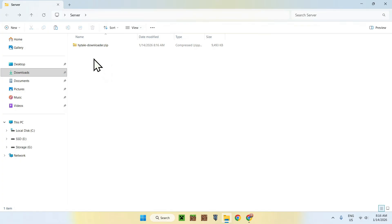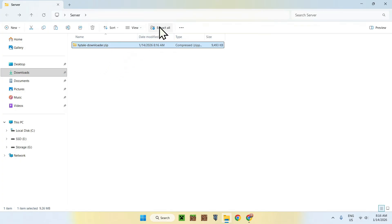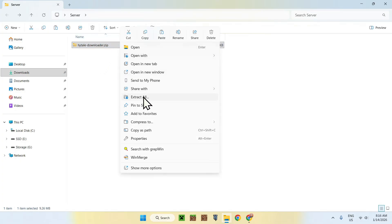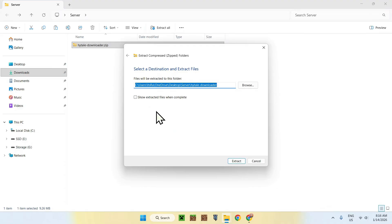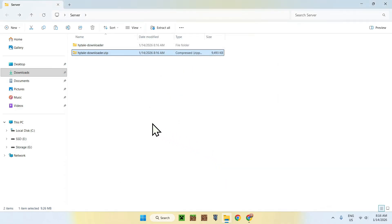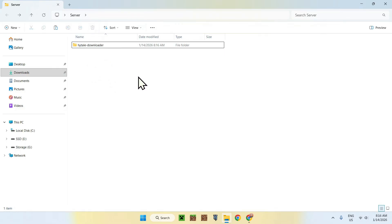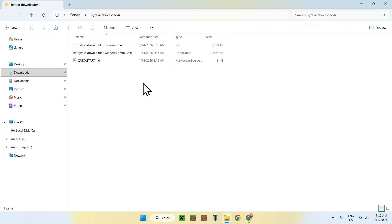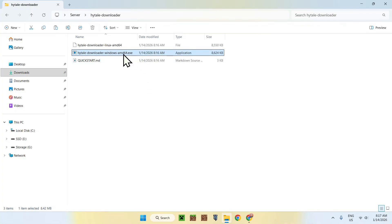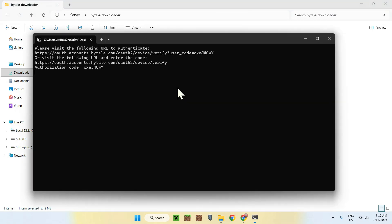Once you have this, extract the zip — right click and do 'Extract All', and it will just work. Delete the old zip. You're going to notice that we have the Hytale Downloader here. Find the amd64.exe file and just double-click on it. This will load up the downloader, and this is the first step.